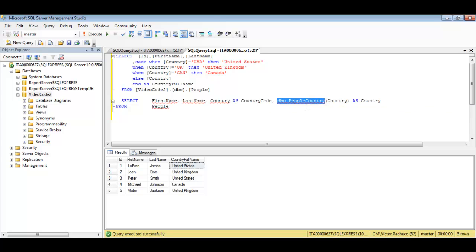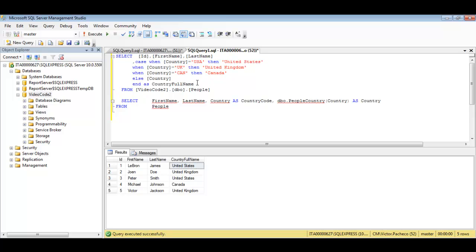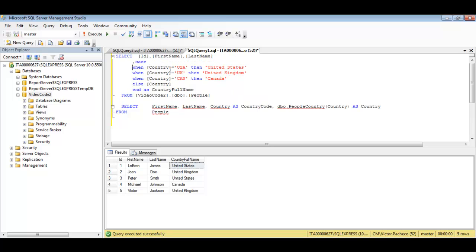But if you're using case statements this long or more complicated the code can be really hard to understand and especially if someone else is trying to read your code. So for this example it's okay but not for complicated or complex SQL statements.